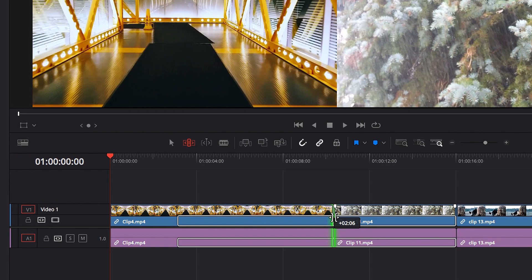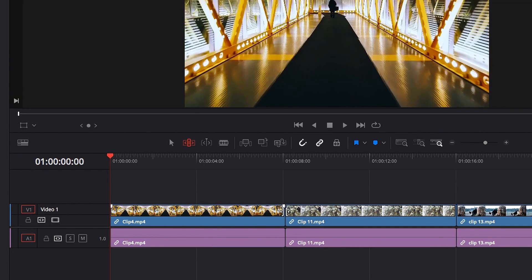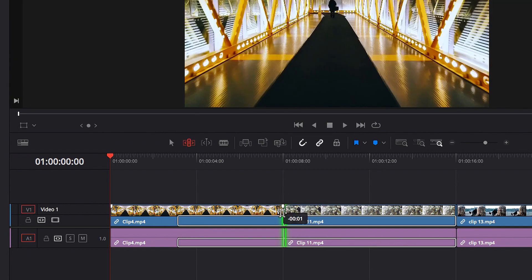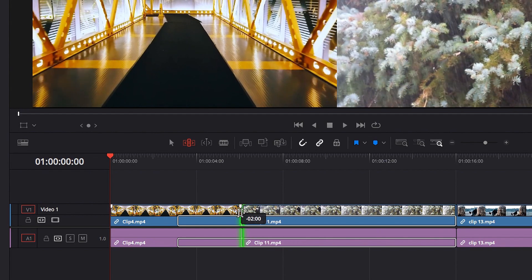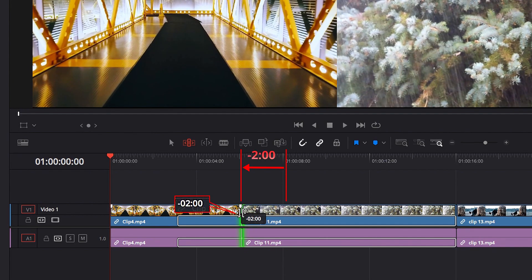Now if we do the opposite and move this edit point over to the left, you will see that what the tooltip tells us is that, compared to where this edit point was, we have moved it over to the left by about 2 seconds, hence the negative sign.